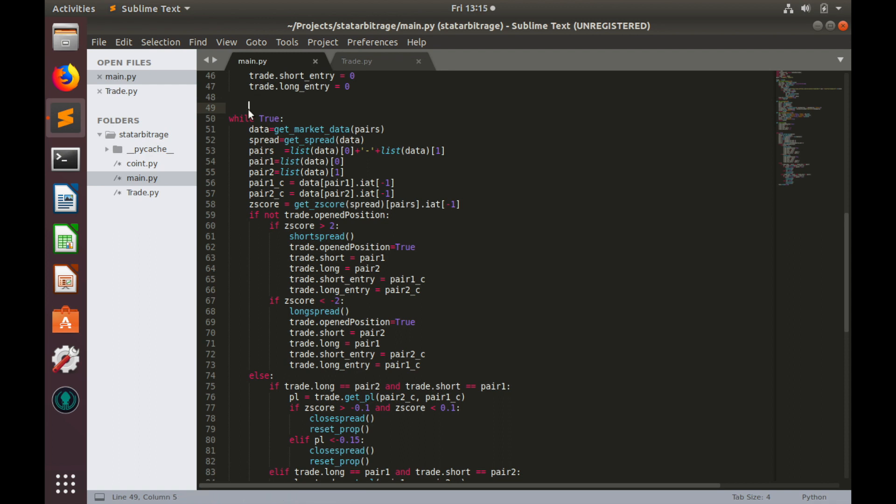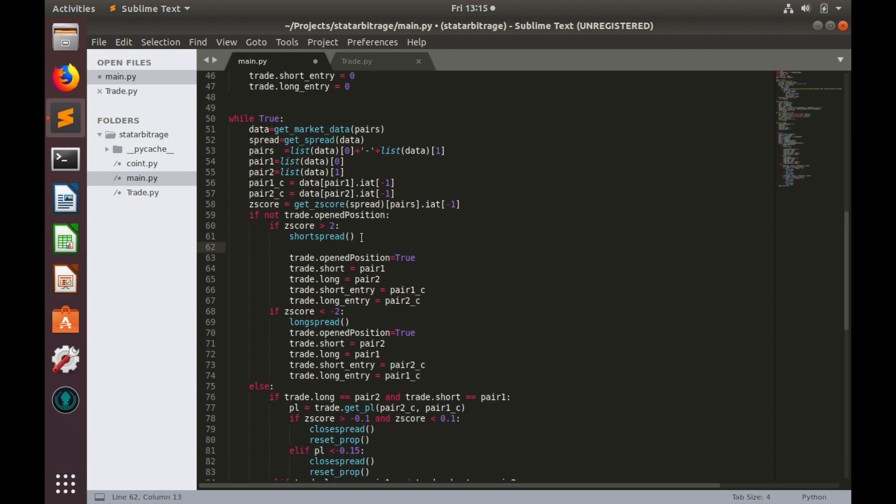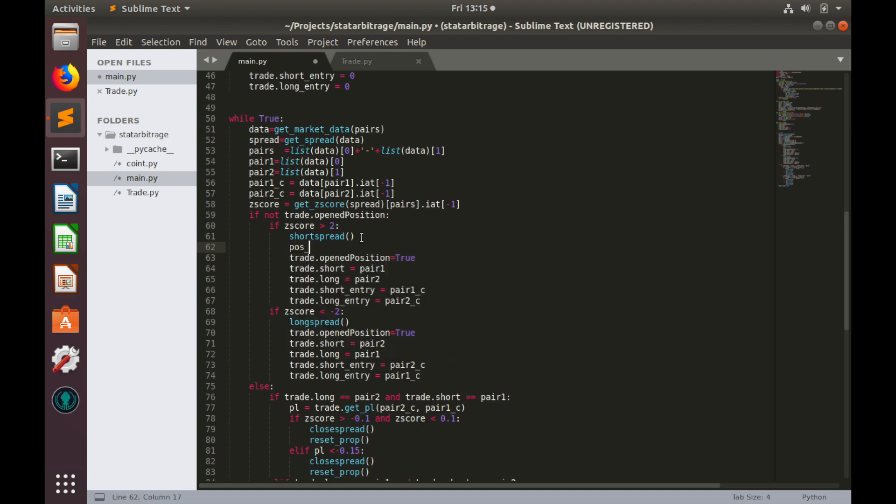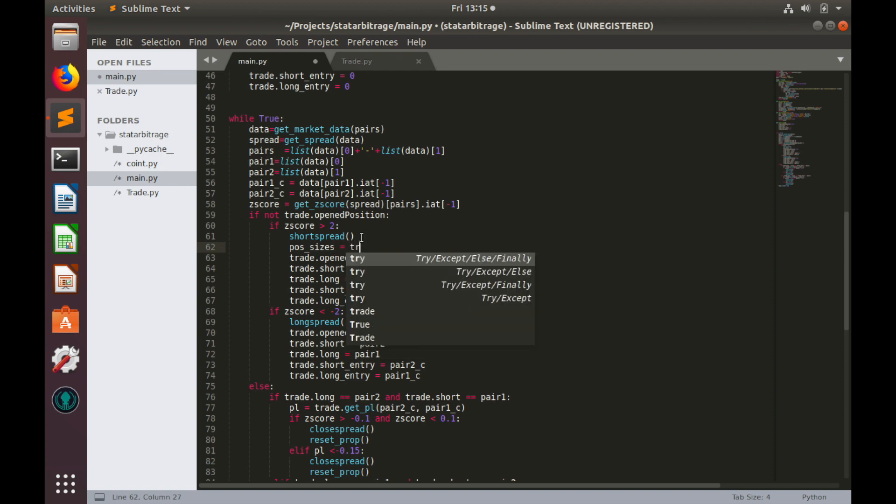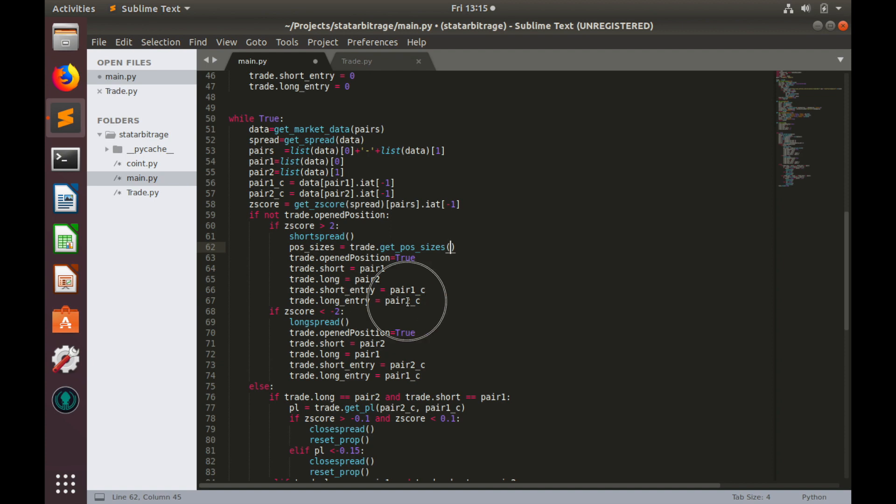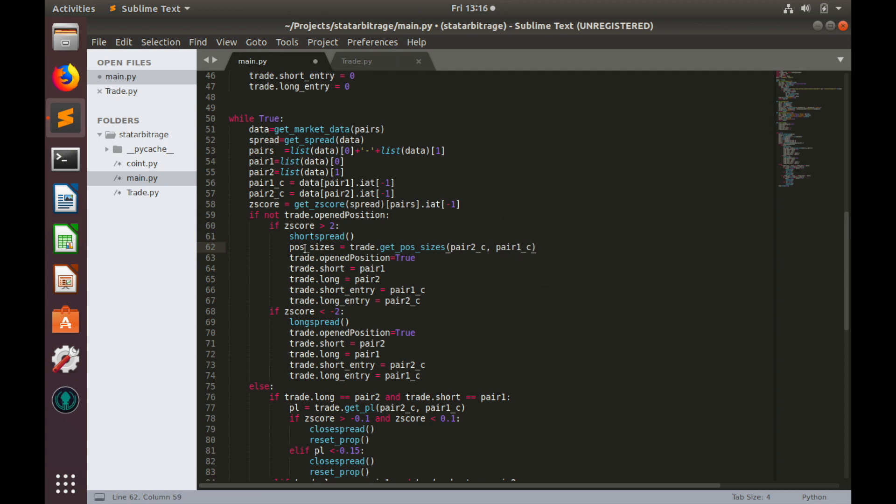We will calculate positionSizes in the event loop of course. So, let's do this exercise for the case when we short spread. Let's create a variable, we will call it positionSizes, and it equals to trade.getPositionSizes. Now we need to provide longPositionEntryPrice, that would be currentPrice of pair2, and shortPositionEntryPrice, that would be currentPrice of pair1.